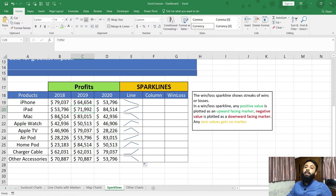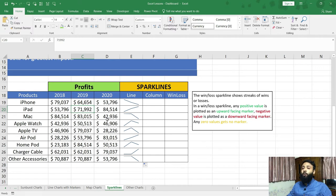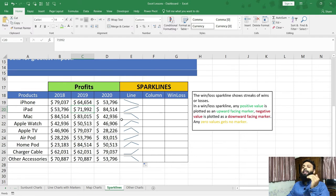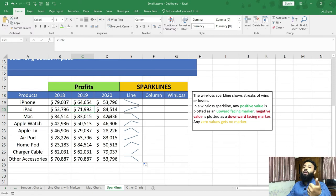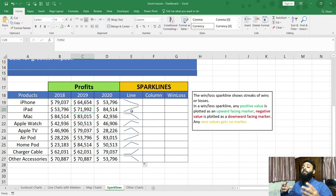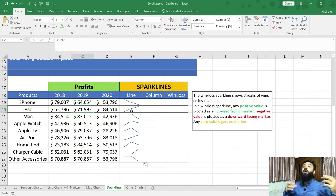In the third example, the first year it was 84,000, the second year 83,000, and the third year it is 42,000. If you notice the chart, for the first two years it is in a horizontal manner — there is only a slight change from 84 to 83 — but in the third year when it became 42,000, it is showing a downward trend. Therefore, we can use sparkline charts to understand the trend of our data.